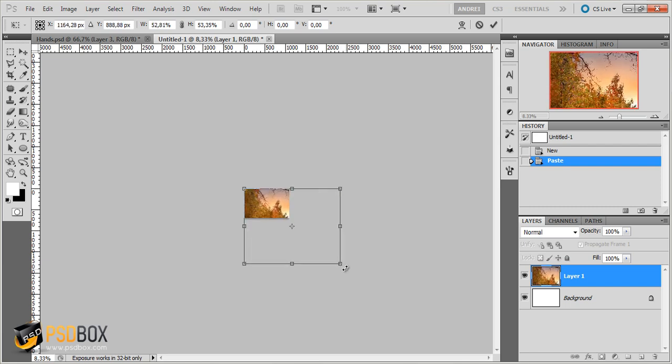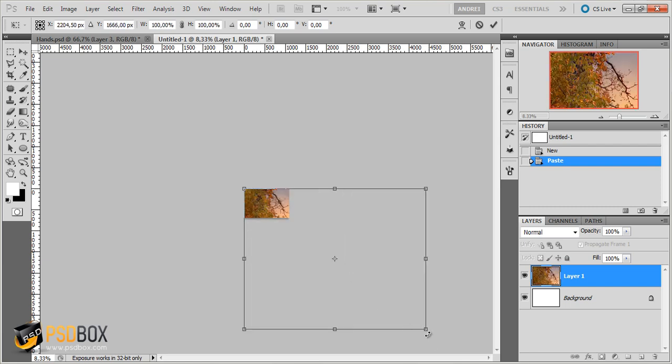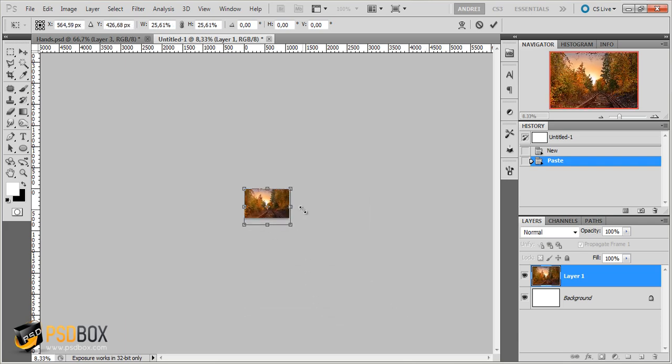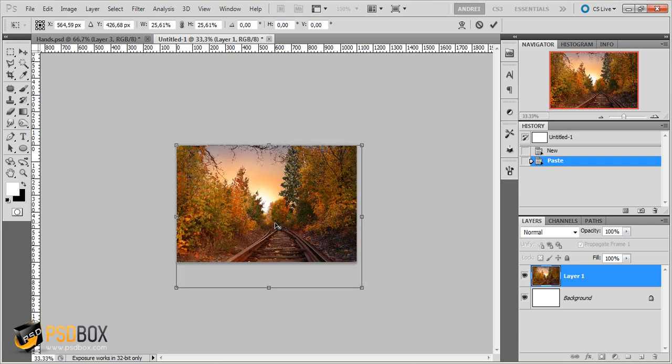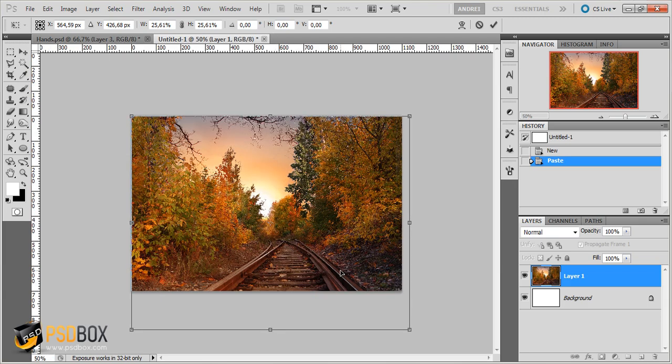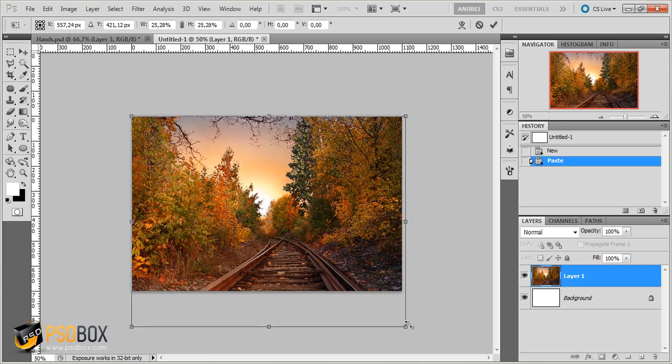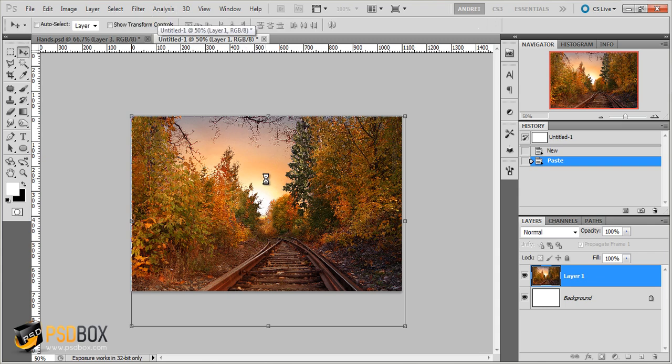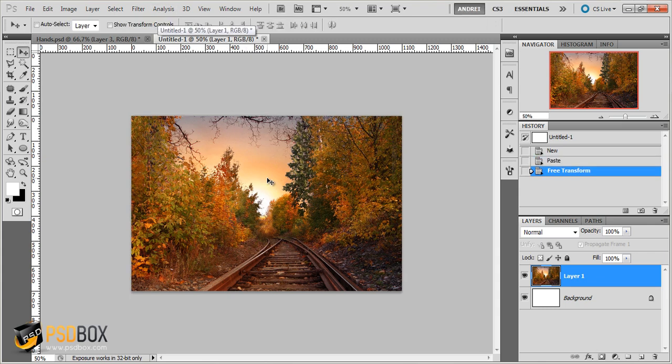So to prevent that you can press the Shift key and hold that key while you click and drag. And that way you preserve the proportions of the image. And just make it smaller like that to about 25% in this case. And then press Enter to accept the change.